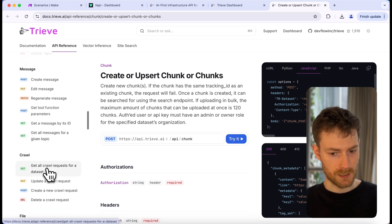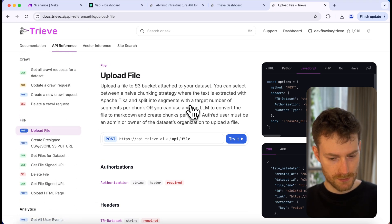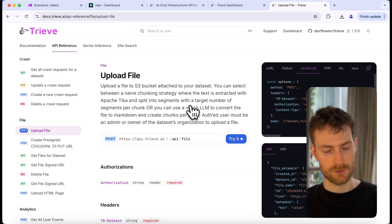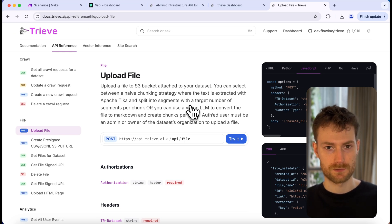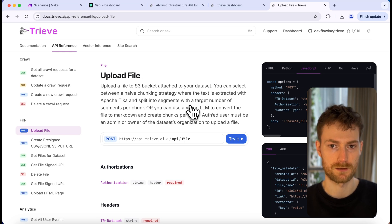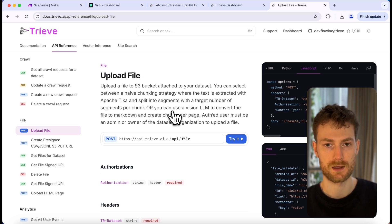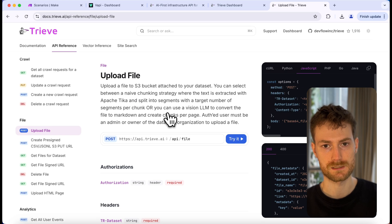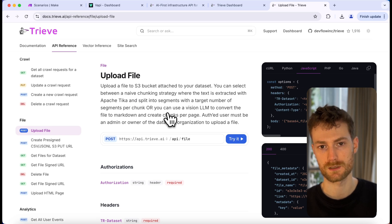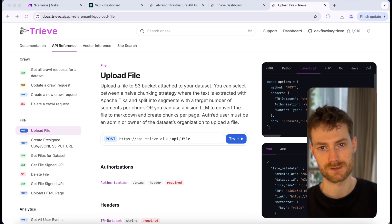Let's go to the API docs and find the upload file endpoint. We are going to use this endpoint to upload our knowledge base, and Treve will separate our document into chunks. Chunks are basically smaller sections of a larger document that are created to improve searchability. In the context of Treve, documents are broken into smaller pieces so that the AI can process and retrieve information more efficiently. Instead of scanning through the entire document, it will search through smaller sections to find the best match for the user's question — this makes responses faster and more accurate.